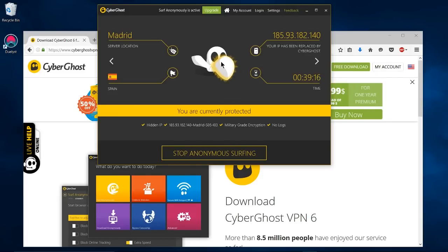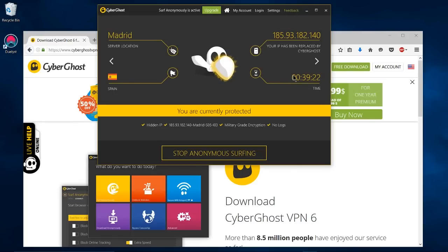And then after that you can stay connected to CyberGhost three hours at a time. So that's pretty sweet. Three hours is usually enough to do what you need to do.